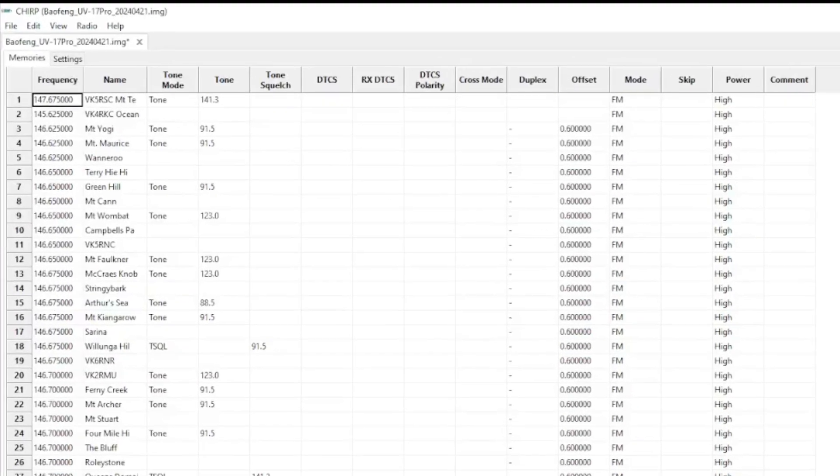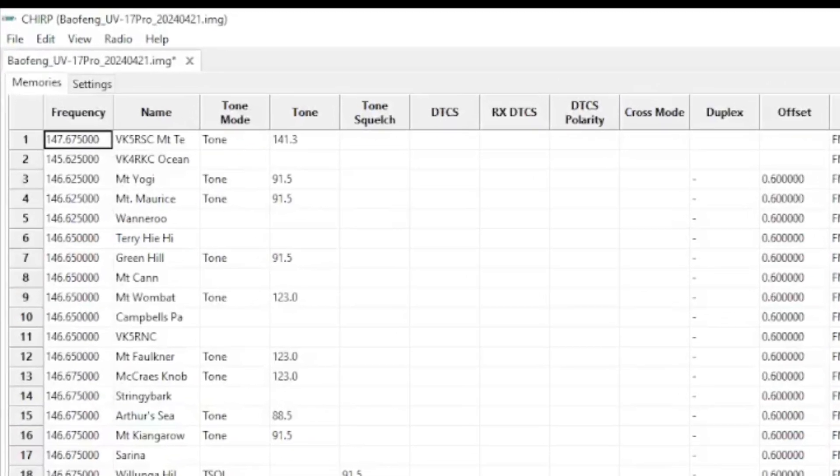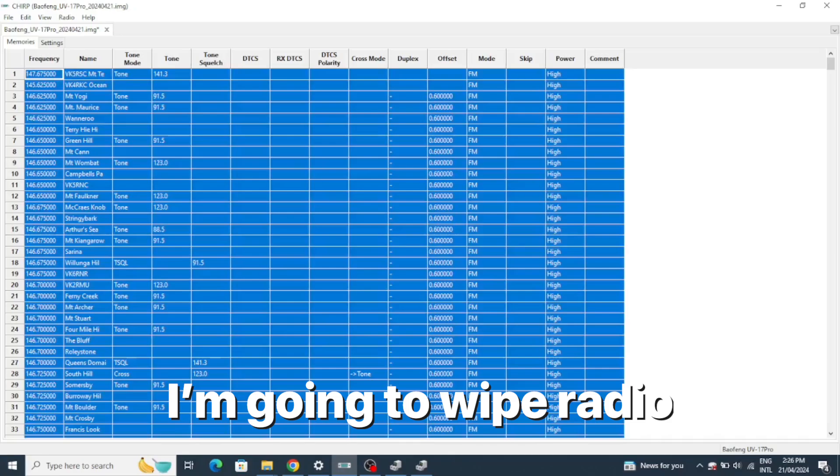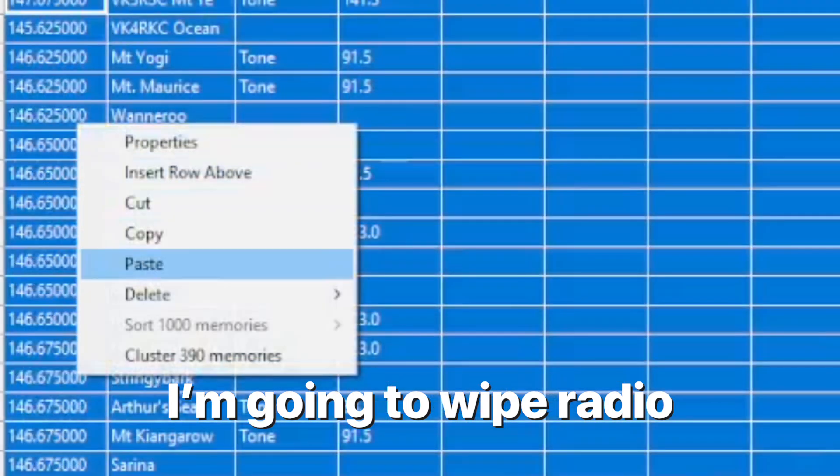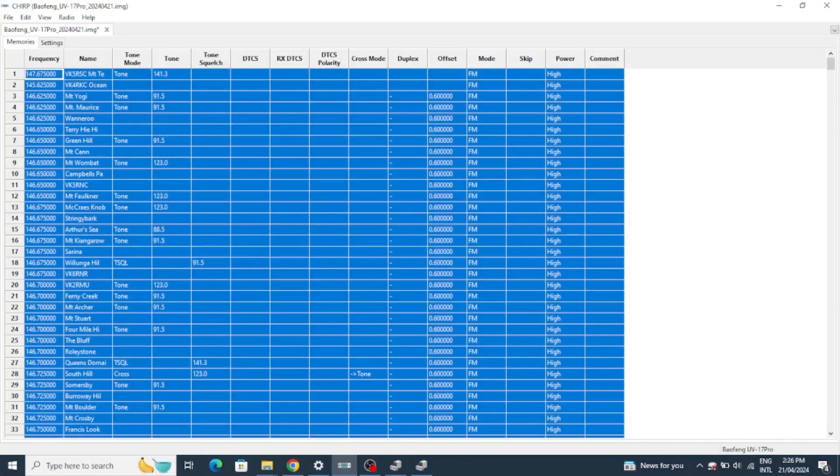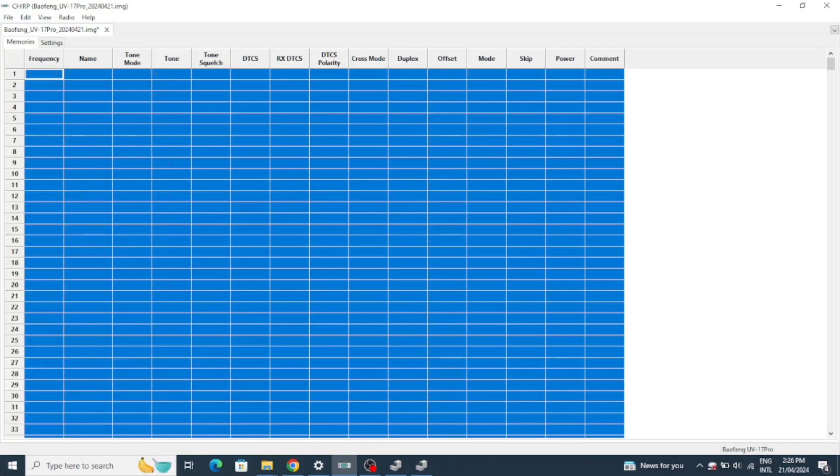Once Chirp updates you can see all the channels that are in there. In this case I'm going to delete what's in there by selecting all and then deleting them.